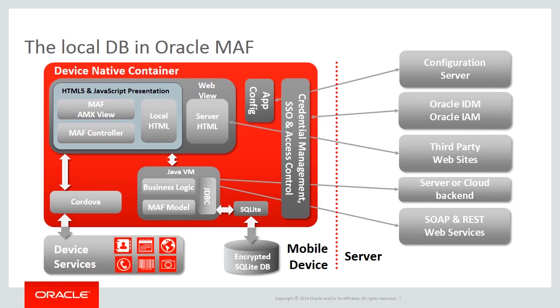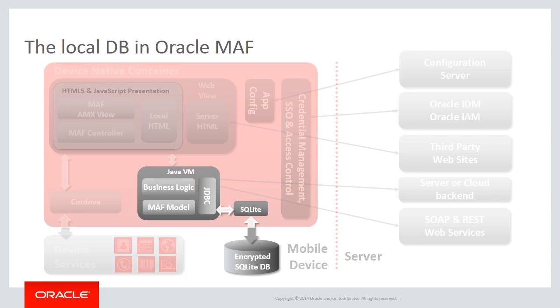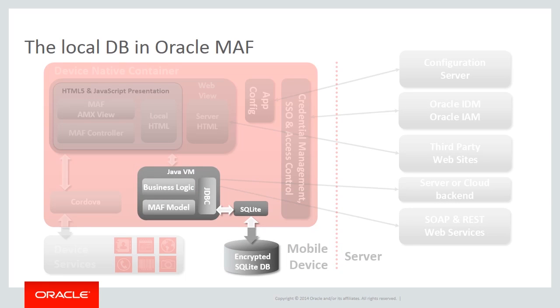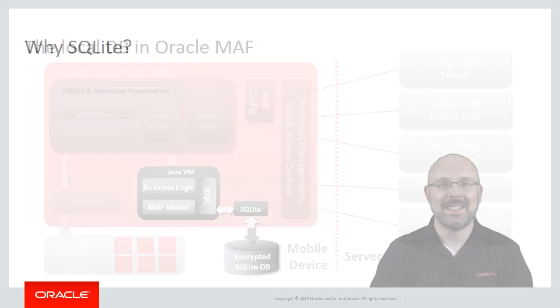In MAF, access to the local database is done through the JDBC API. JDBC is part of the Java Virtual Machine used to execute business logic in MAF applications. In addition, there is no need to deploy the appropriate JDBC driver, since MAF provides it.